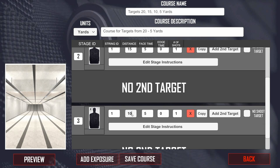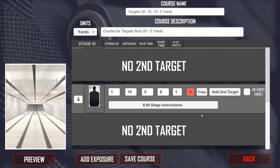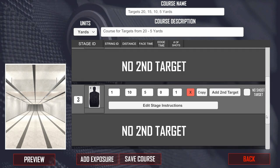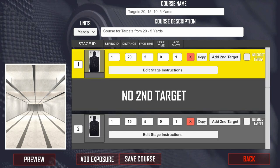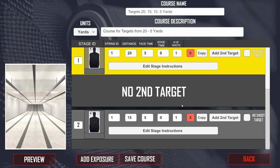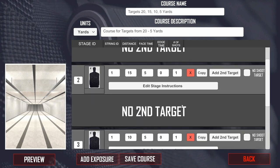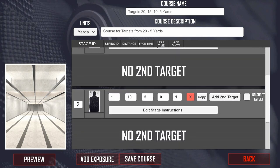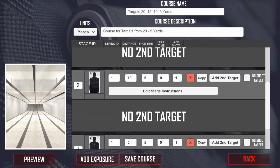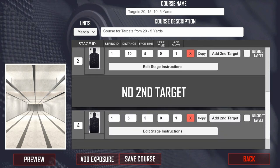This is an improvement over the original M Range — you have the copy process which makes it quicker to set up your courses. You can see here that each of these strings is string ID one, which is just an identifier for the actual course of fire.